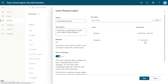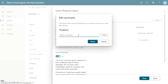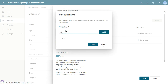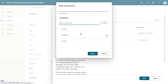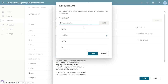Click done. For 'problems', the possible synonyms will be: issue, issues, problem, something wrong. If the user sends any of those options, the chatbot will understand the situation.